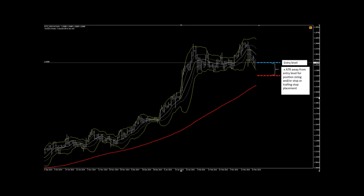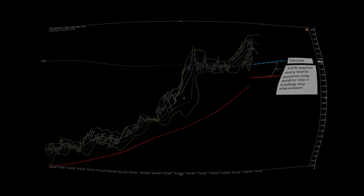Prior to taking an entry, we first need to calculate our desired position size. We use the Average True Range, or ATR, as our preferred method for position sizing and also stop or trailing stop placement. Using ATR allows us to calculate our position size per trade in accordance with current volatility.